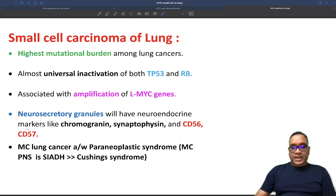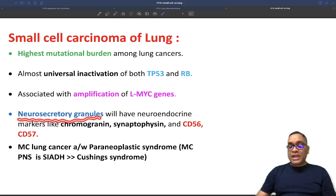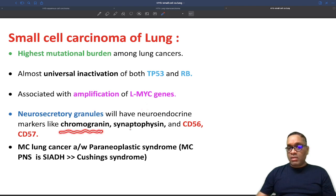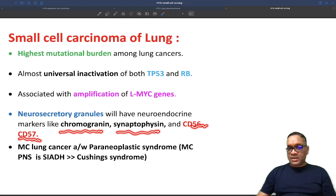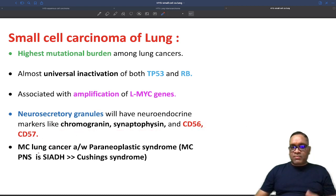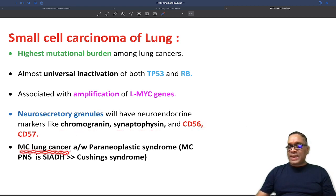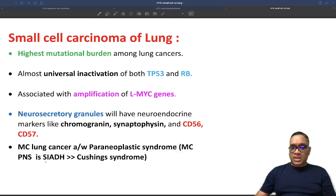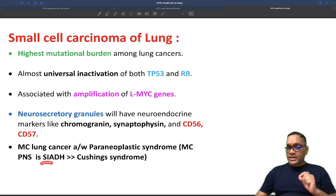Small cell cancer of the lung is a neuroendocrine tumor, so they will have neurosecretory granules which contain neuroendocrine markers like chromogranin, synaptophysin, CD56, and CD57. Amongst all types of lung cancer, this is the most common lung cancer associated with paraneoplastic syndrome.